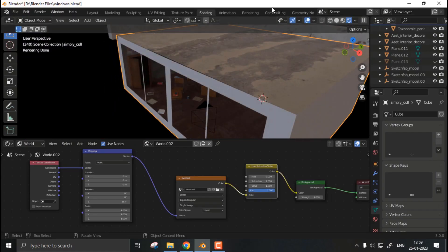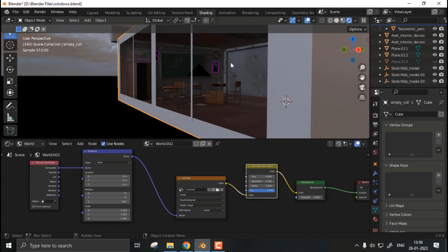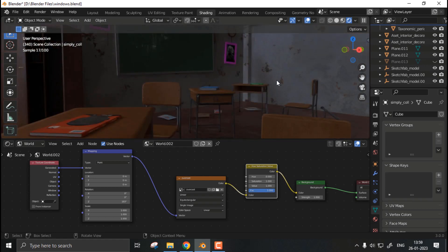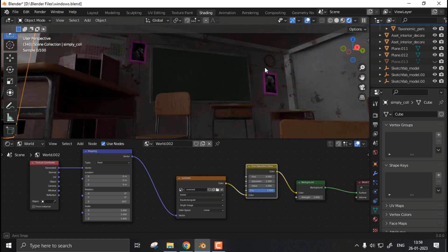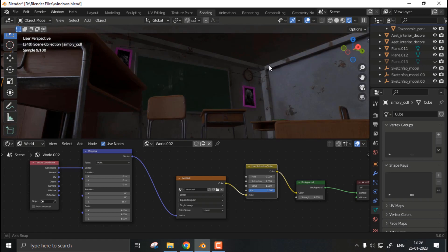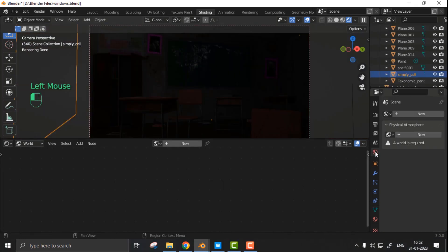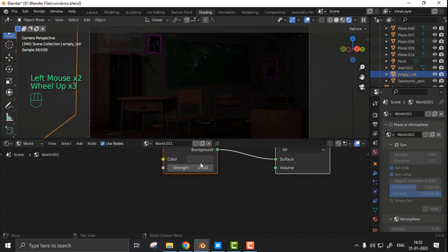Also, HDRI lightings are good for having realistic exterior lighting. The reason why we created windows in the first place was to have light coming from outside.